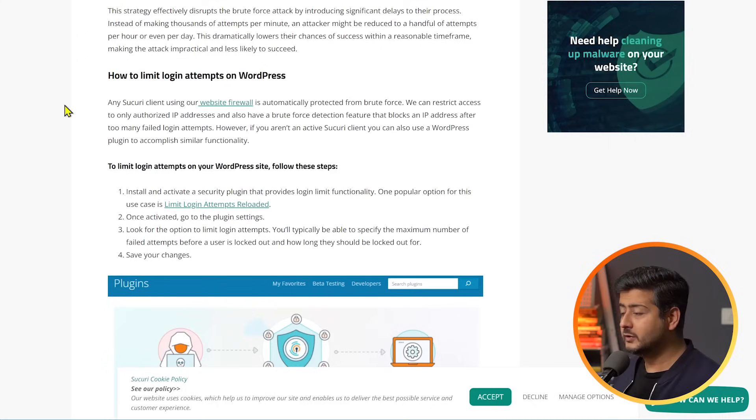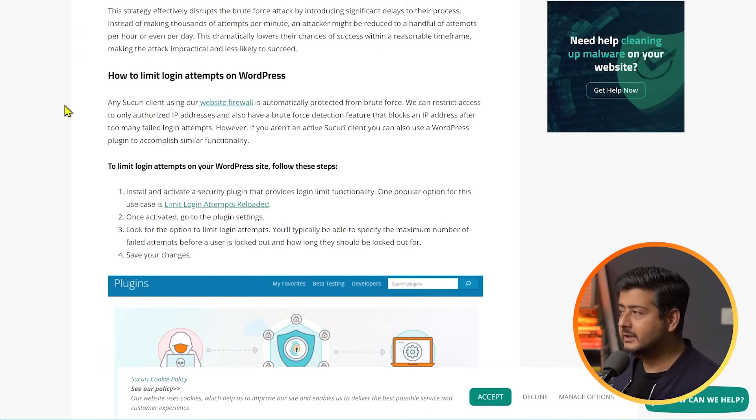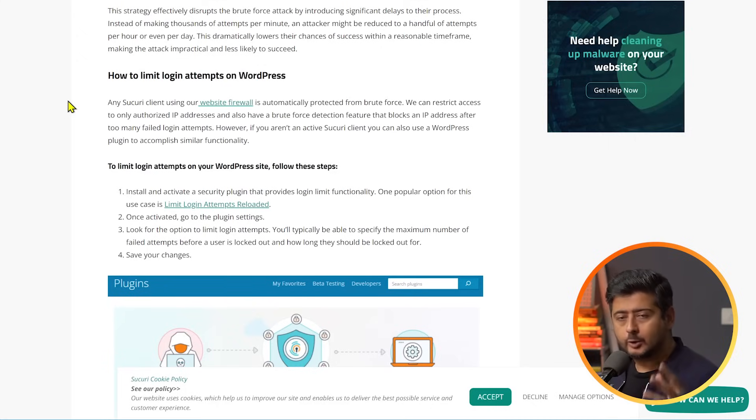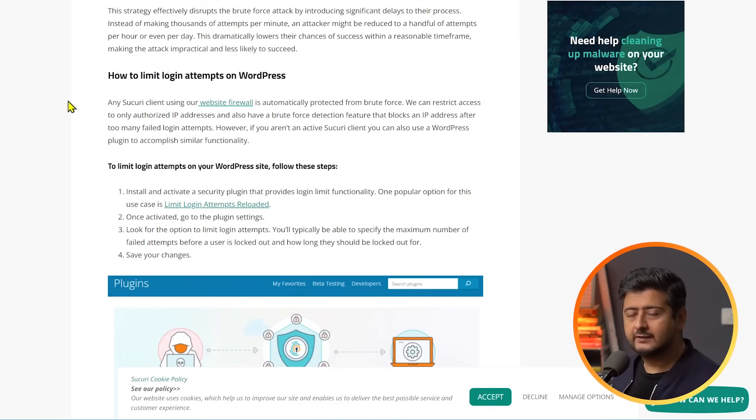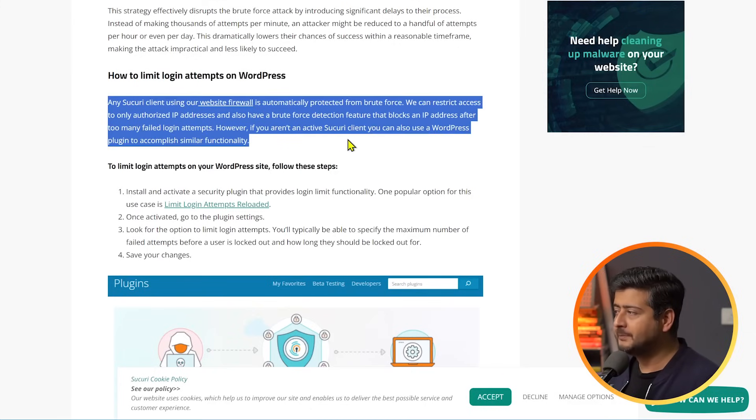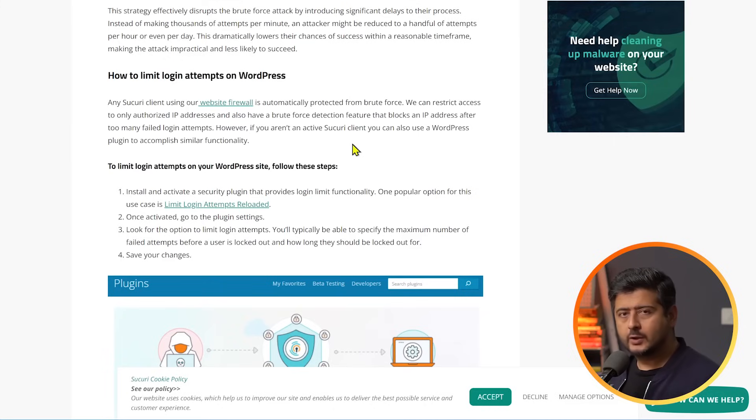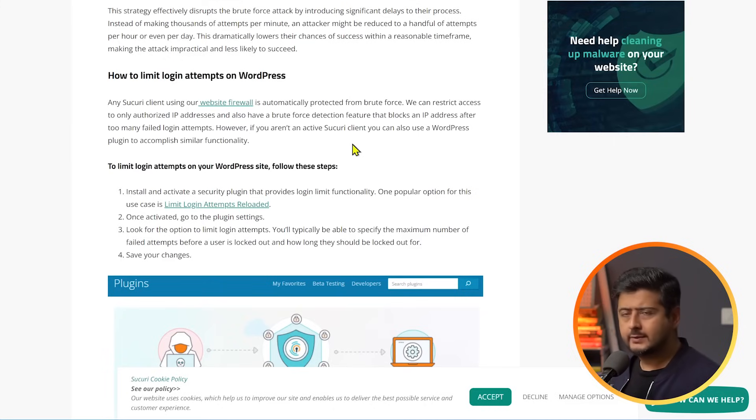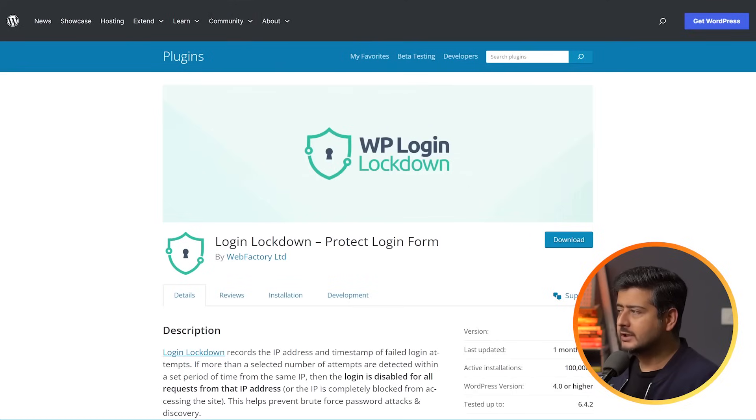First of all, if you're a premium Sucuri user, then the security access firewall in Sucuri already will have this feature. They'll automatically detect if somebody's trying to do this and log them out. You can see this description here. So, if after watching this video, you decide that Sucuri premium is for you, then you'll have this feature already. Otherwise, there's another plugin that you can use to do this. It's called Login Lockdown.